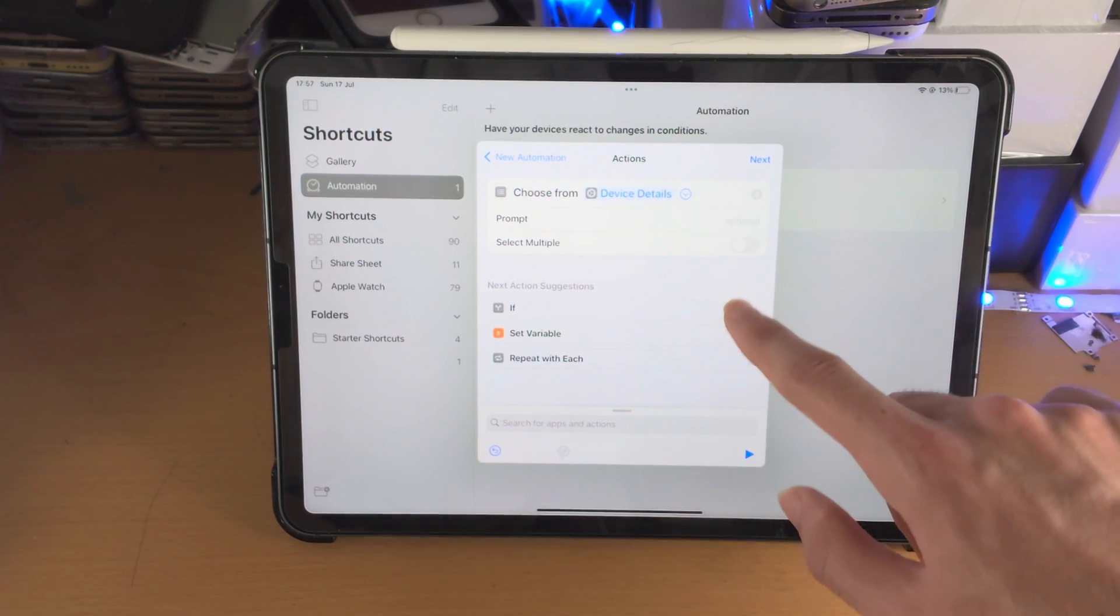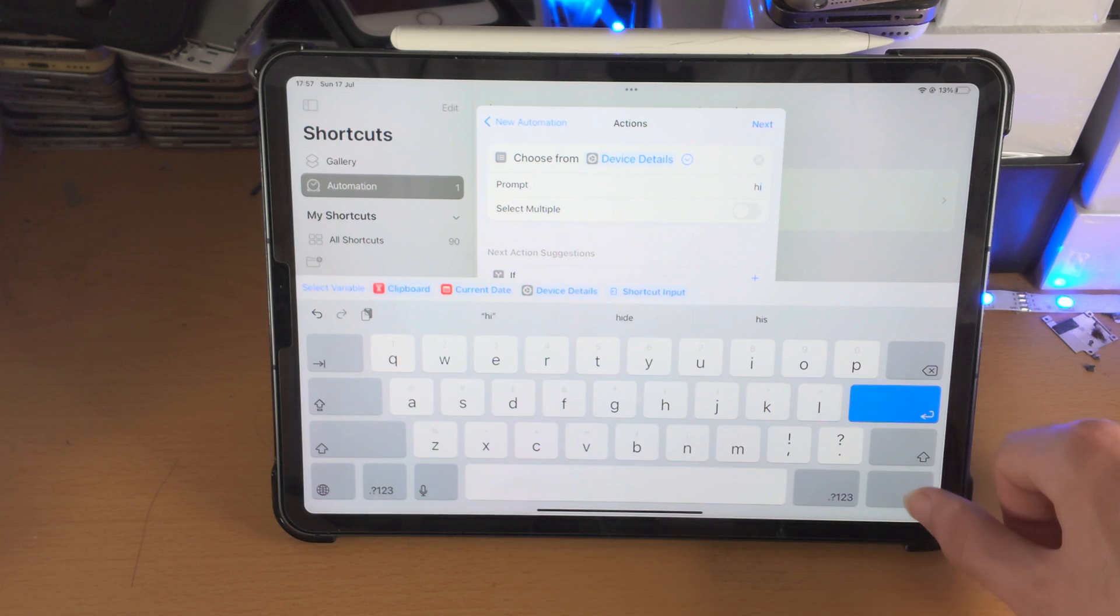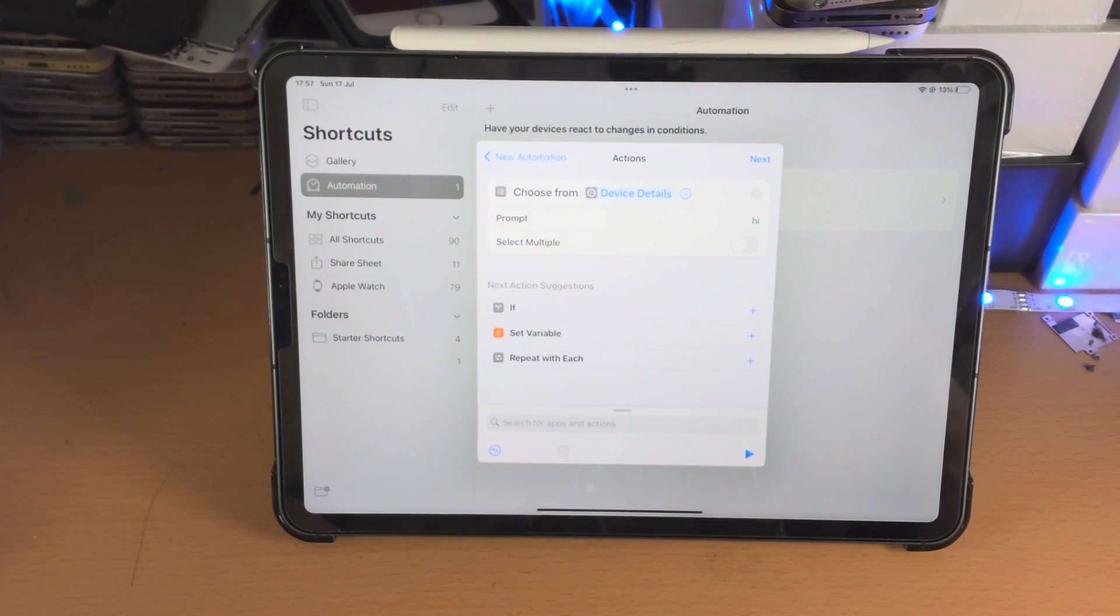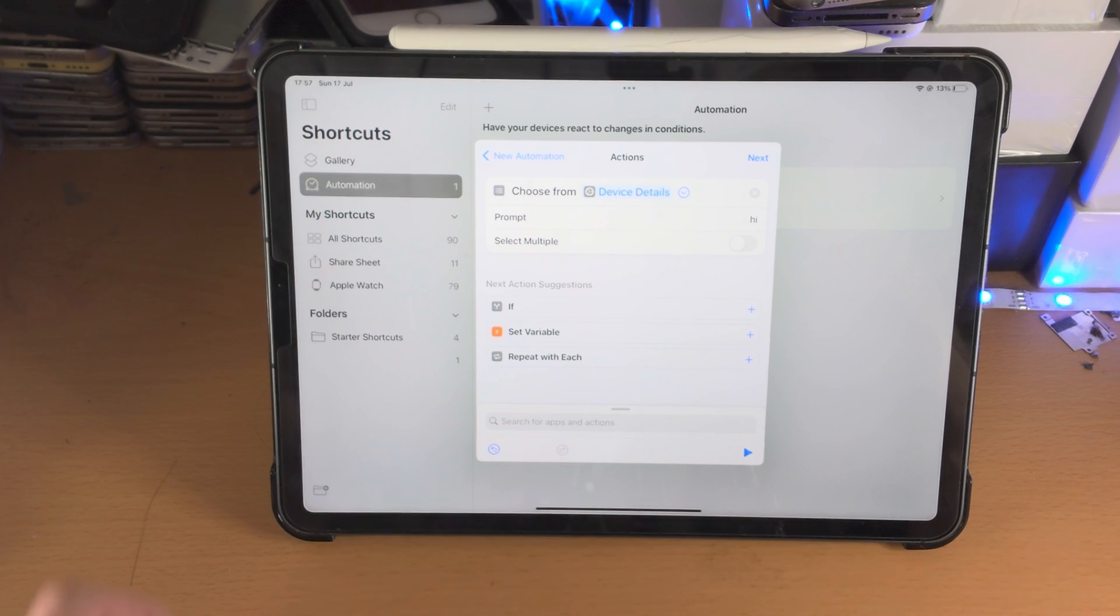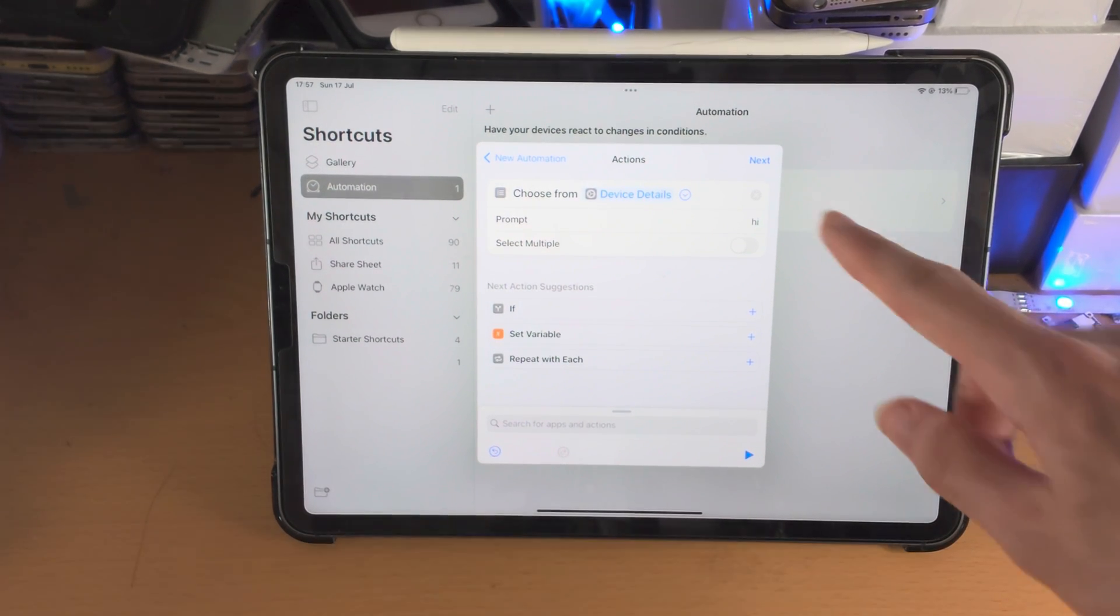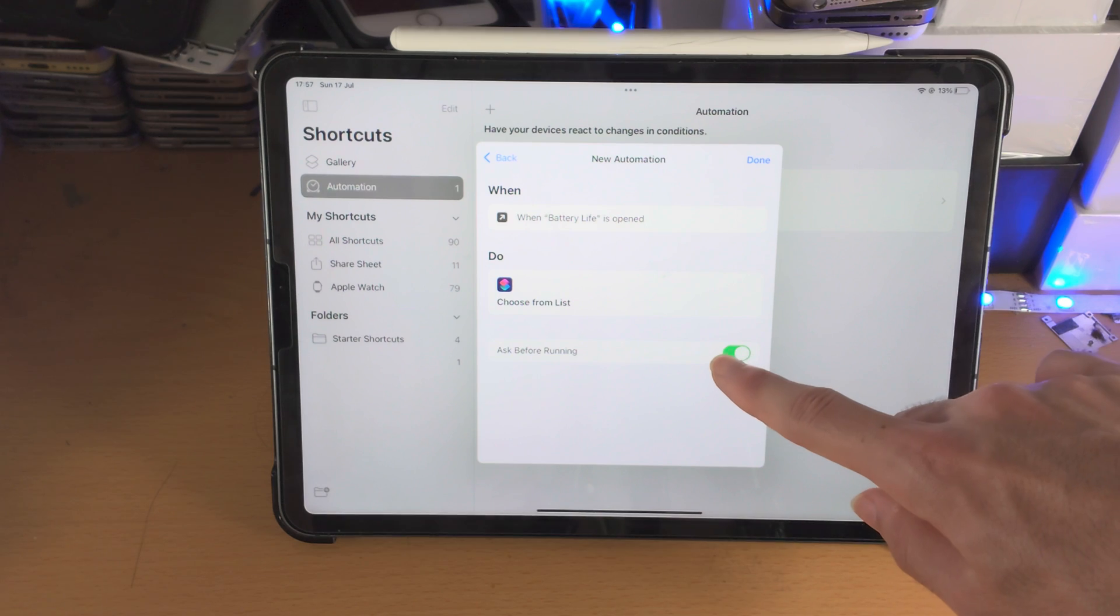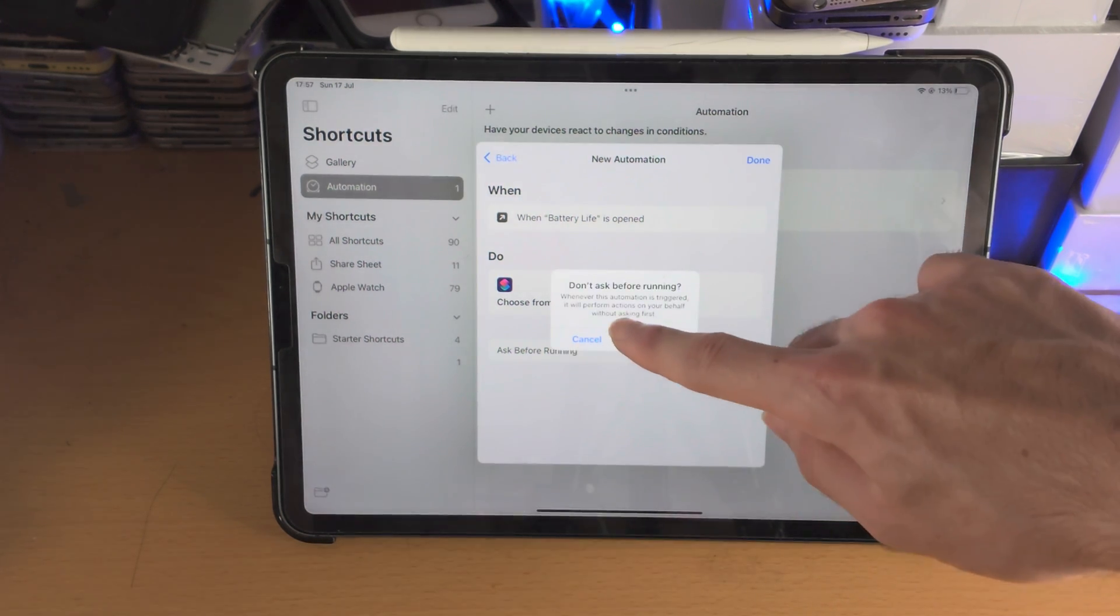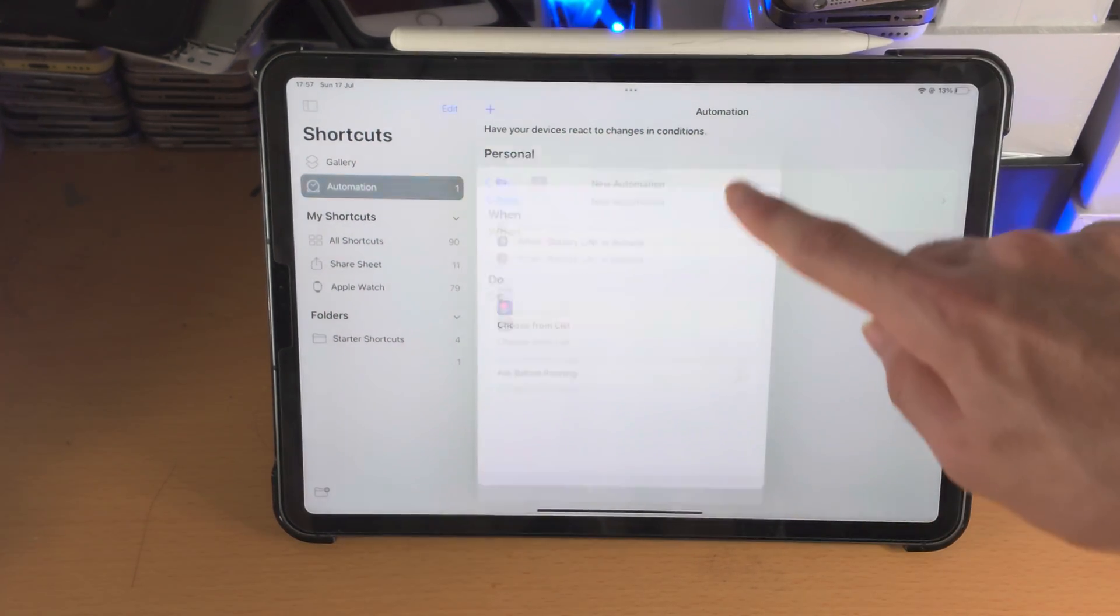And I'm just going to do choose from device details for the fun of it. So we'll say, hi, this is just a basic prompt. What it will do is it will output all of my device details and it will allow me to just choose which device detail I want to view. Not really useful. We'll just tap on next and ask before running. We'll just turn this one off. So don't ask, we'll just run.